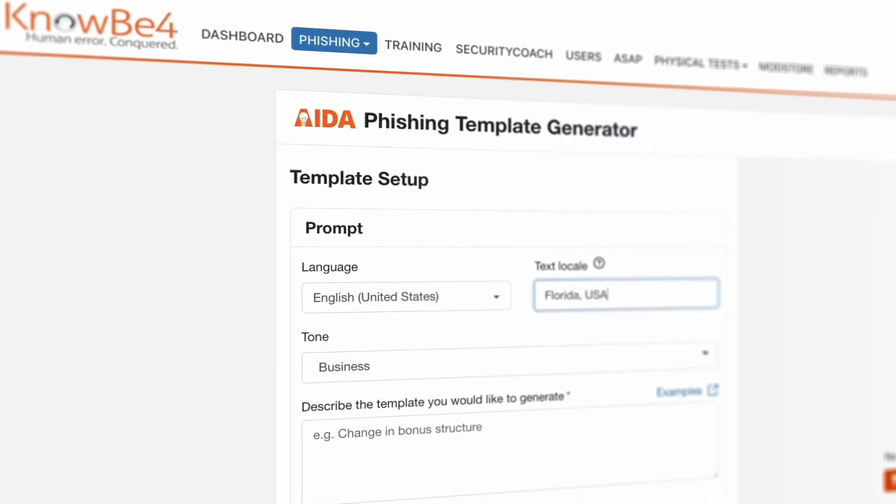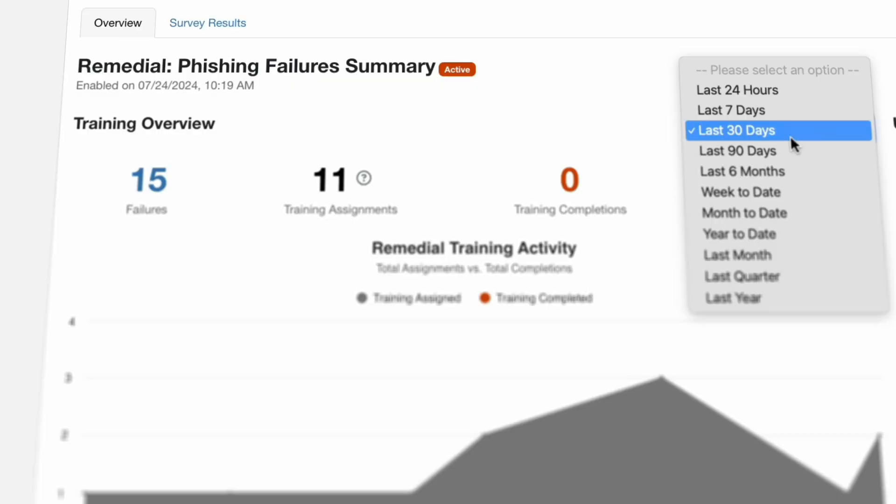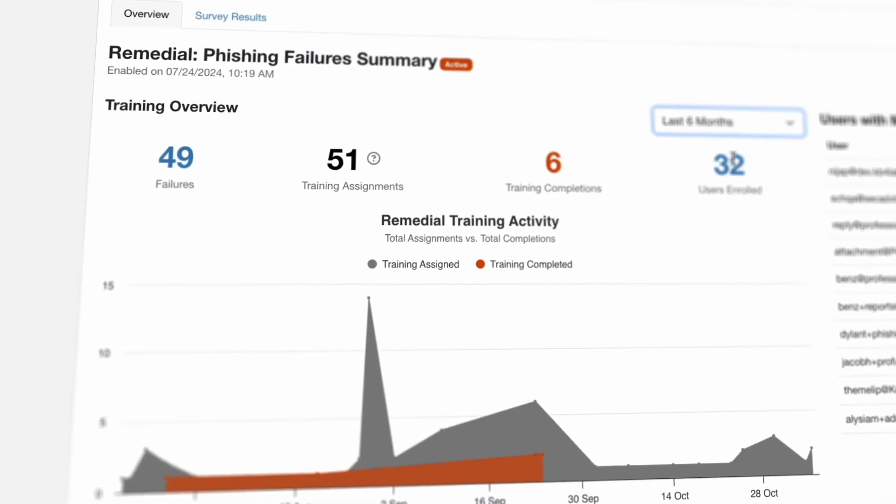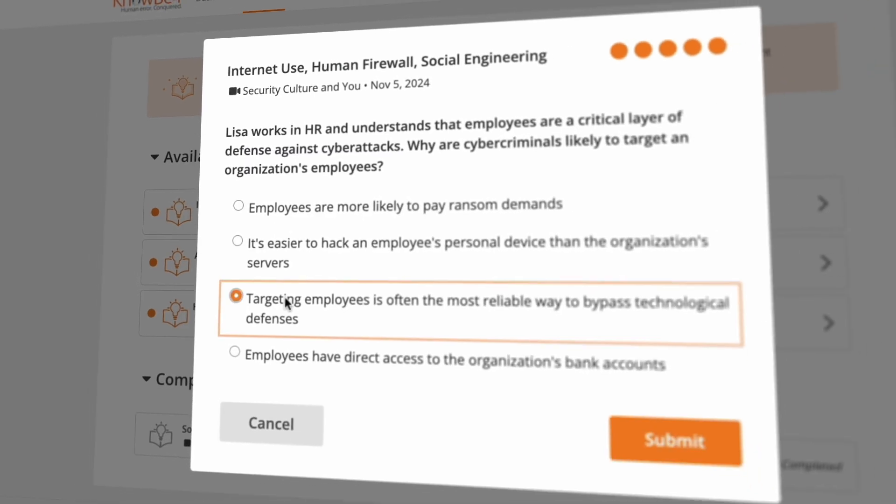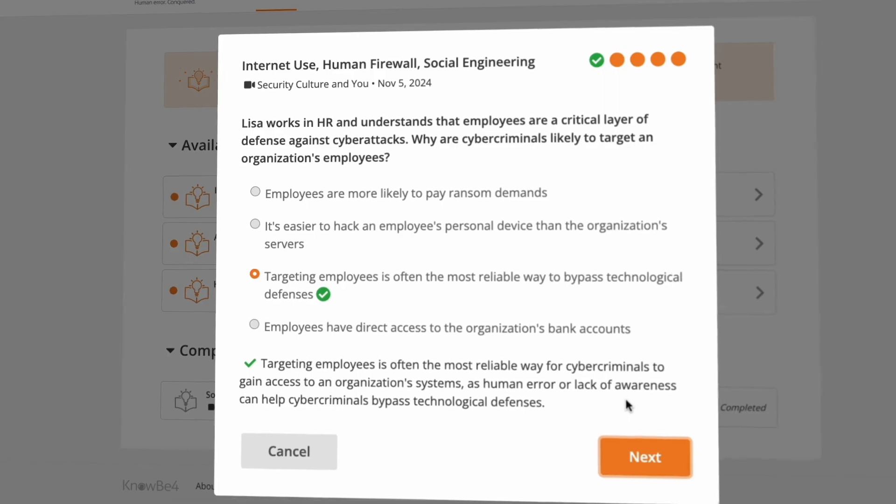Powered by AI, AIDA delivers hyper-personalized, efficient, and adaptive security awareness training that reduces risk and drives lasting behavioral change.